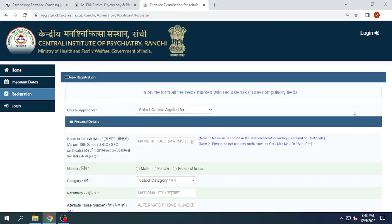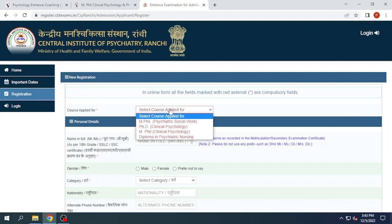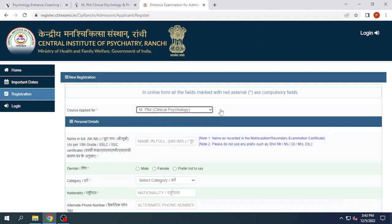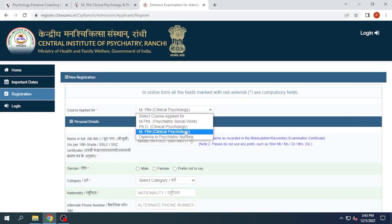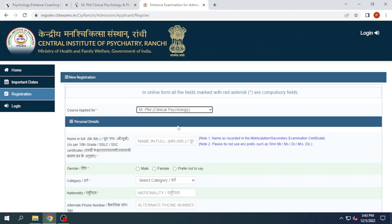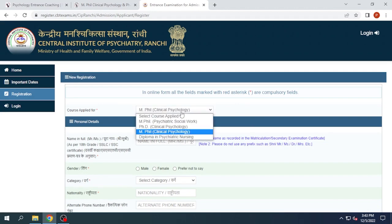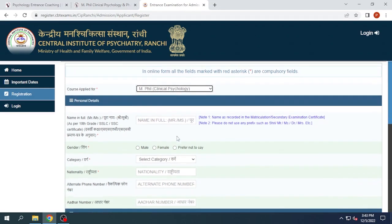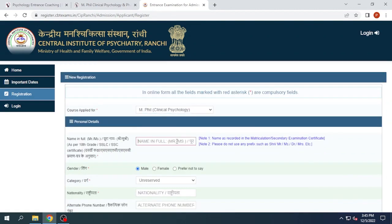Here you can see the registration form — this is for new registrations. Now we'll select the course that we are applying for, let's say MPH in Clinical Psychology. If you are applying for PhD in Clinical Psychology or MPH in Clinical Psychology, you need to fill the application form separately. Now we'll select MPH in Clinical Psychology and fill in the full name — let's say Akash.